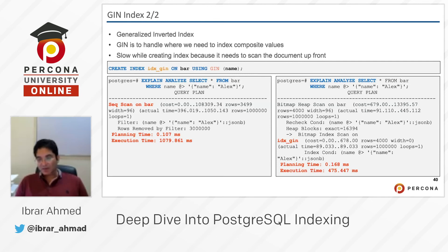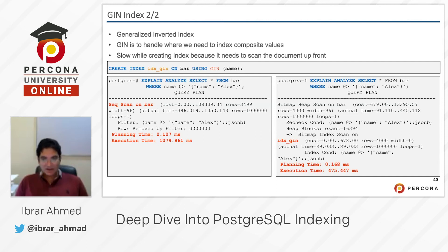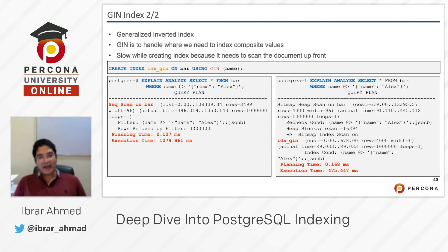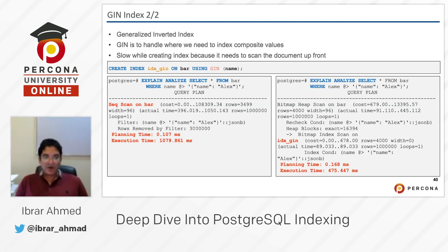The most important thing here is that we have indexed a composite value, which is normally not possible with other indexes. This is because we are searching within the JSONB document — where we have name 'lx' and we are selecting all rows where name is 'lx' within the JSONB document.